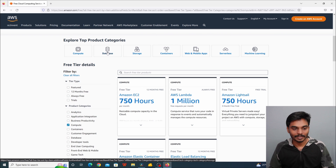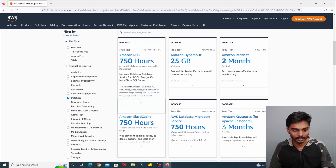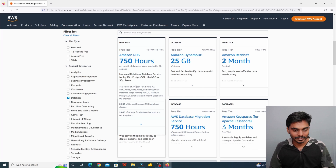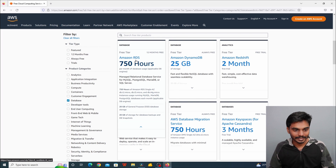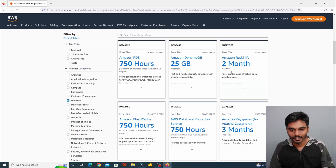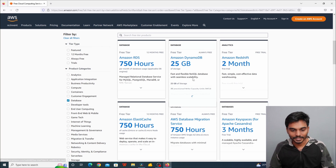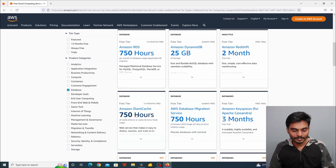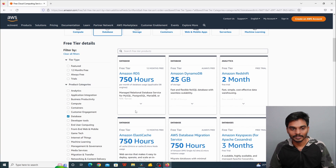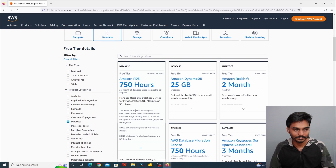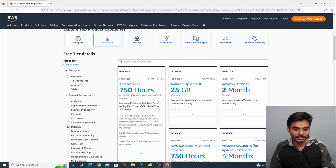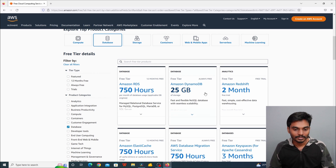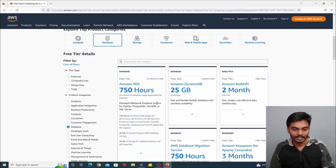For databases, AWS offers RDS — Relational Database Service — as well as Amazon DynamoDB, Amazon Redshift, and other database services. For example, SQL — Structured Query Language — is used to store data in tables format. This covers the database-related services for storing website-related data.